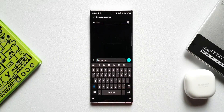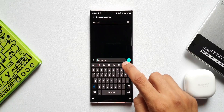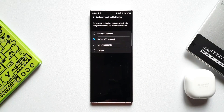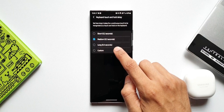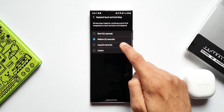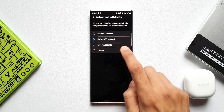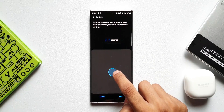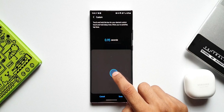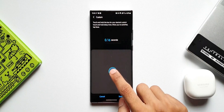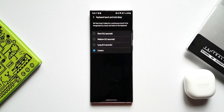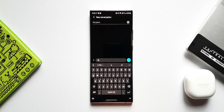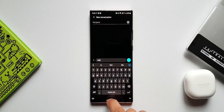To customize the delay, go back to Settings, then Swipe, Touch and Feedback, and tap Keyboard Touch and Hold Delay. You can choose short (0.2s), medium (0.3s, default), or long (0.5s). I prefer a quicker response, so I'll tap Customize and set it to less than 0.2 seconds. Back on the keyboard, the response is now very fast — it instantly shows alternative characters when I hold a key.